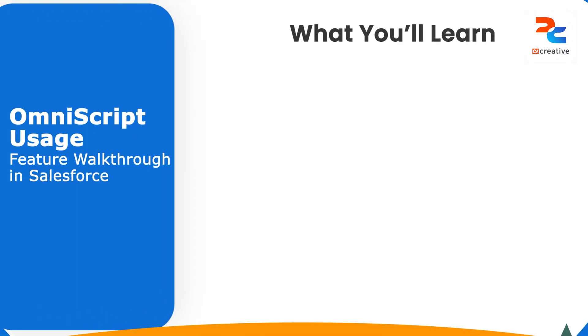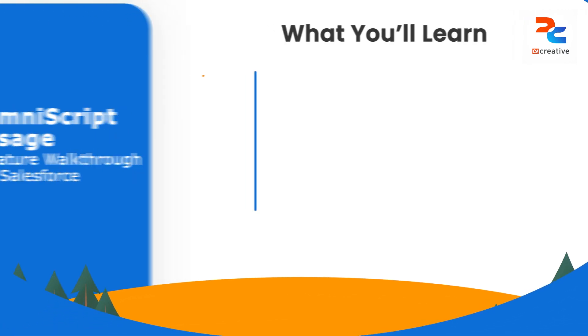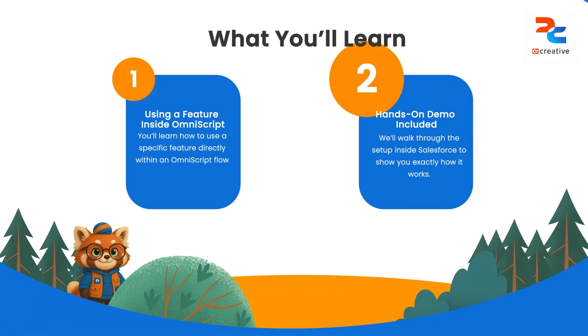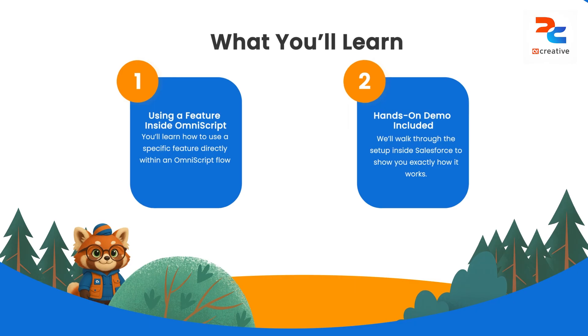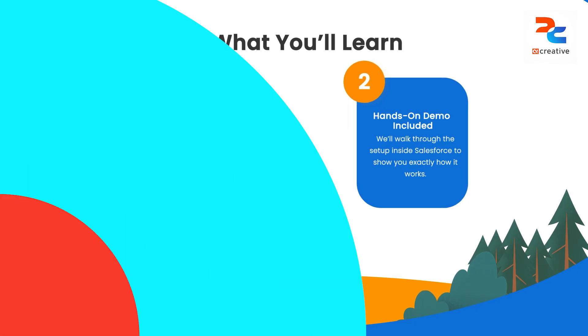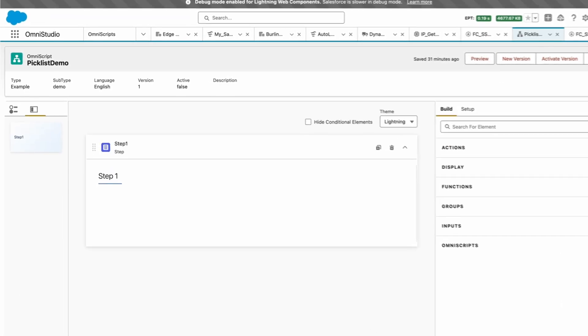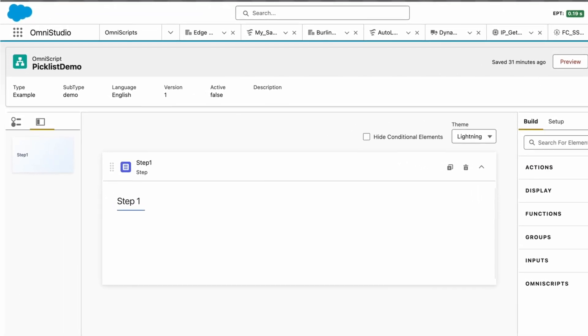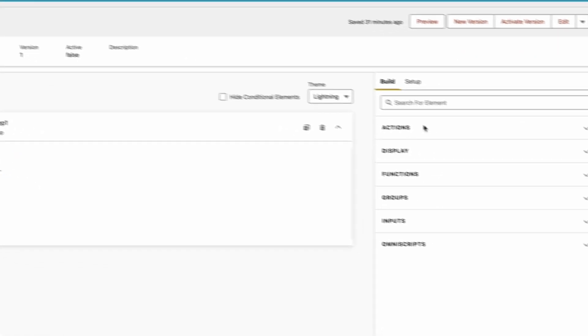Hello everyone, in this video I will show you how to use a picklist inside an OmniScript. So to see the demo, let's go back to Salesforce. Here we can see an OmniScript named Picklist Demo. First we have to go to Build.